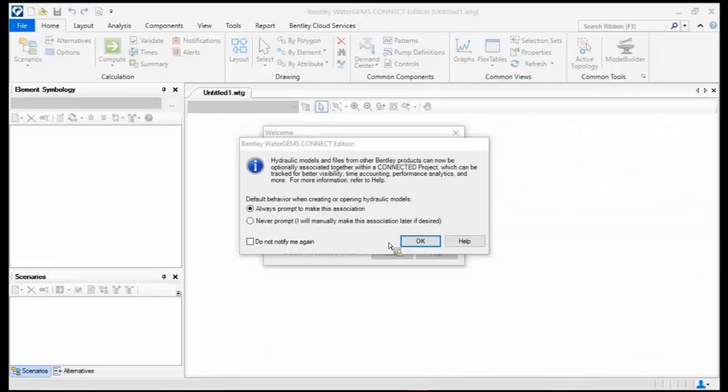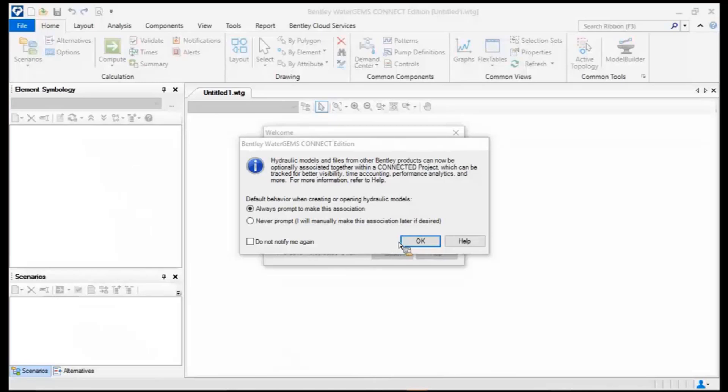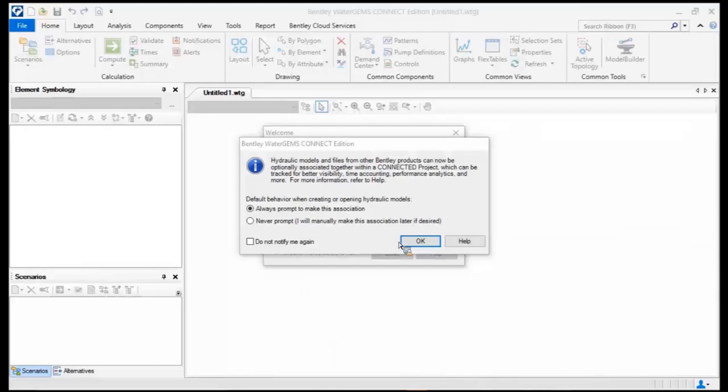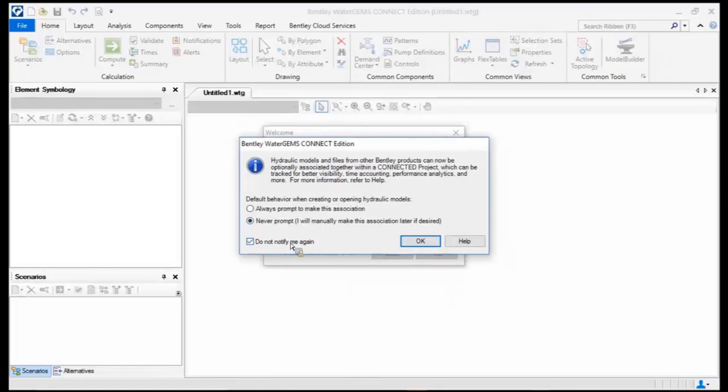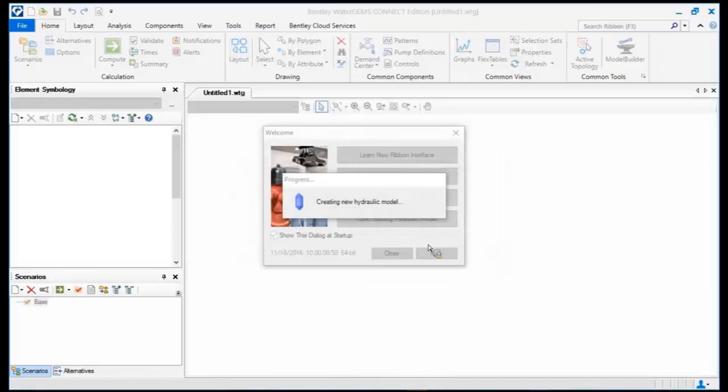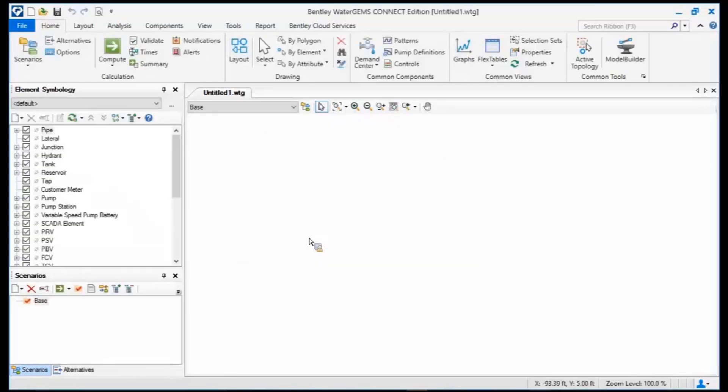And it's the cloud and it's always changing so there's more benefits coming with that, but at the very least it is allowing you to associate your model file with a particular connected project and work with permissions and who can access project files and everything on the cloud. So for now I'm just going to say do not notify me again because we're not going to be doing that today. Now here's the interface for WaterGems.